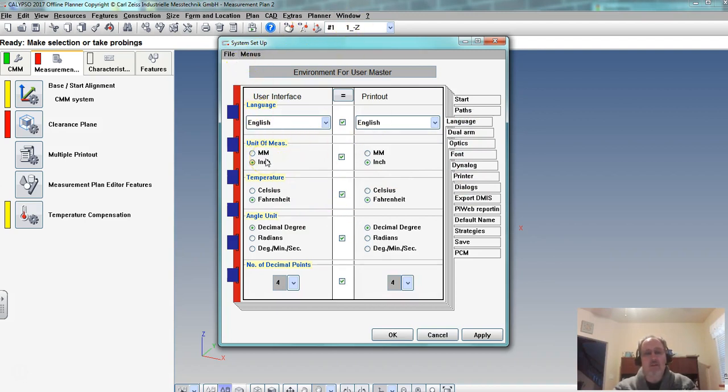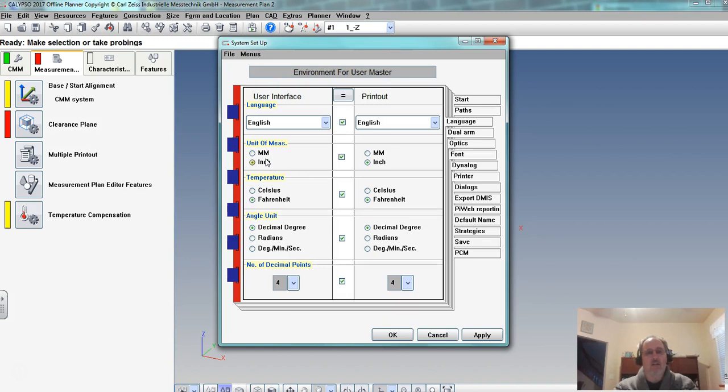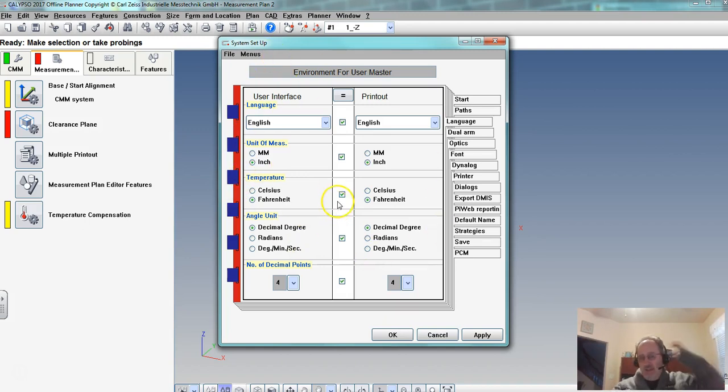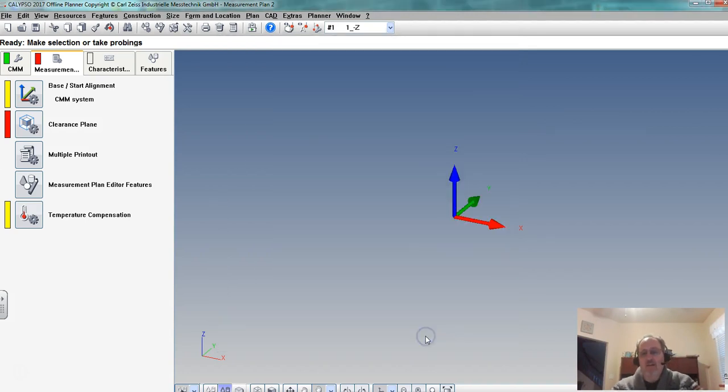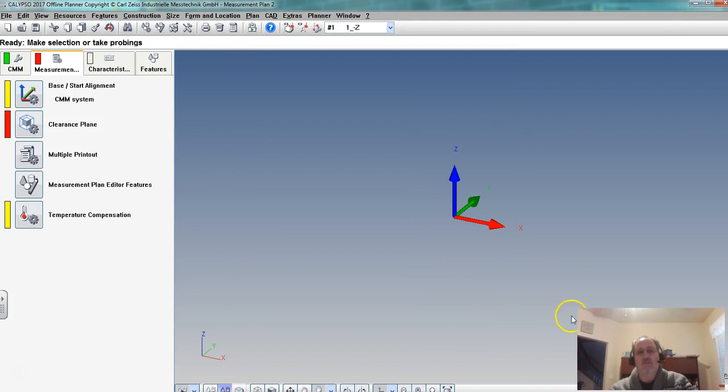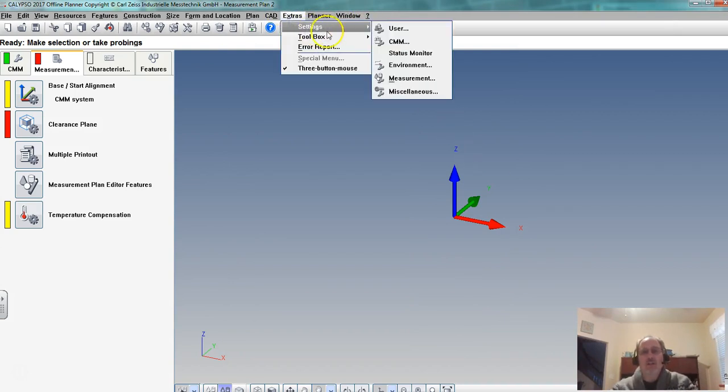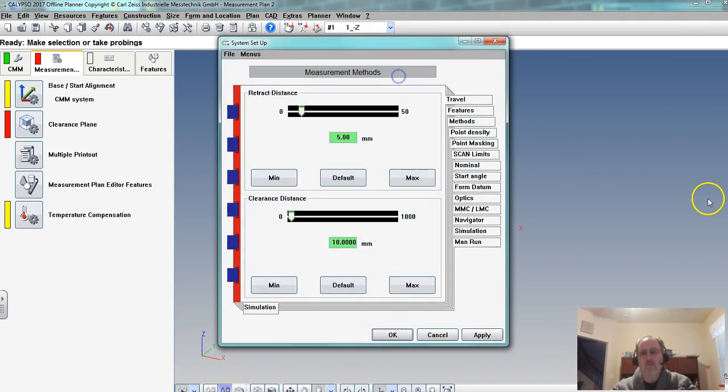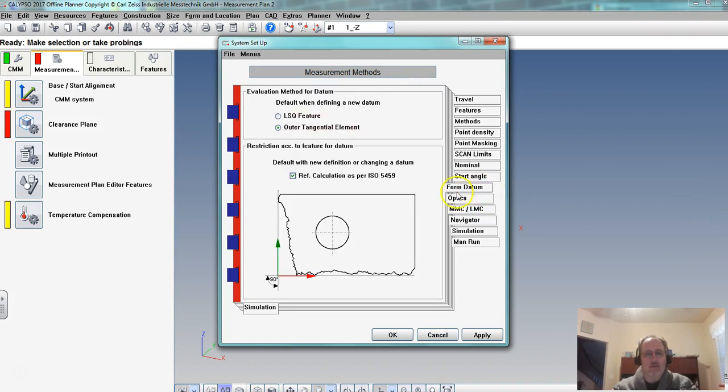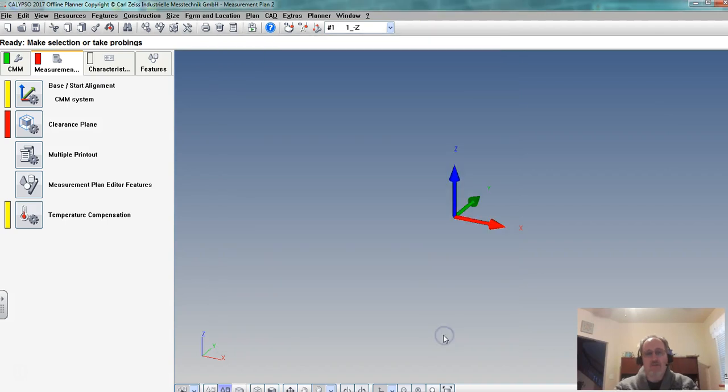Inch millimeters. But that is inspection plan dependent or file dependent, so it's not global. This would be the global way to set the environment. So this is the preferred way so that anything I bring in to this software is going to be seen as inch. And then measurement was that form data that we looked at.